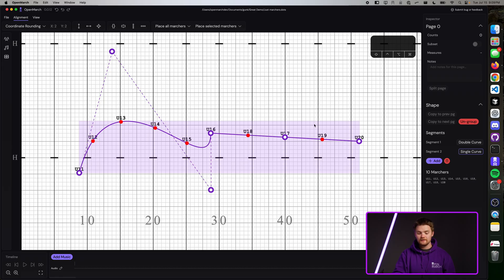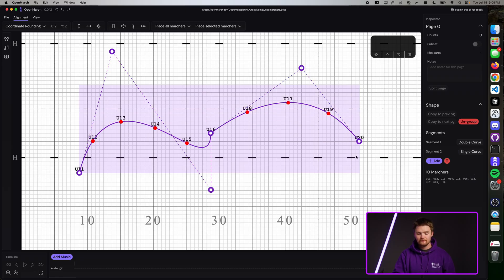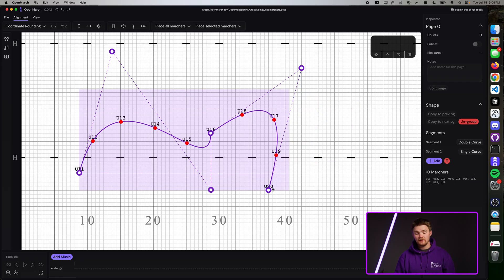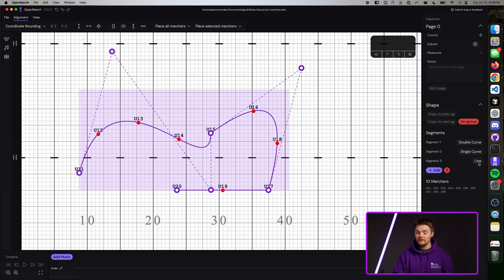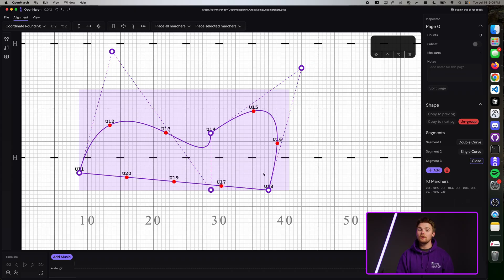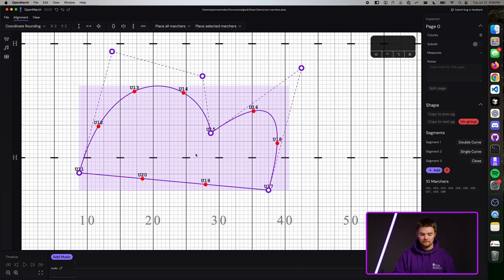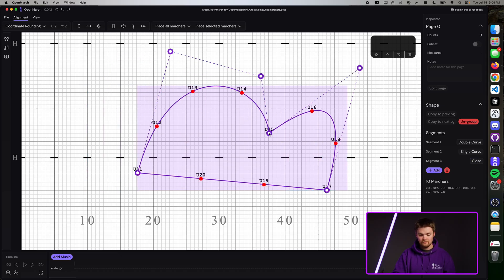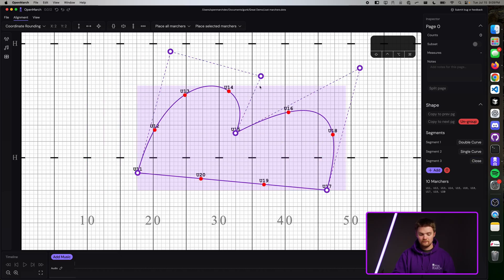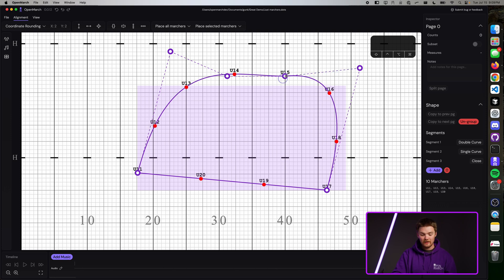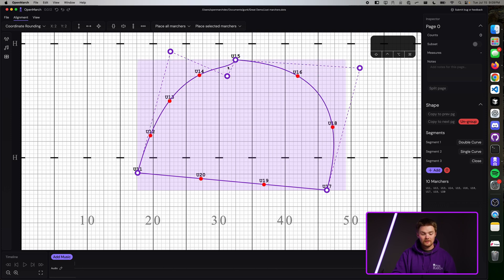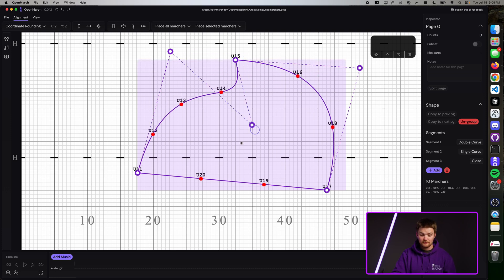Let's make this one a single curve. And if you want a shape to be closed, you can add another segment and make it a close — this will always go back to the first point. Now this is a pretty funky shape that we have going on here, but honestly I think I've already made a masterpiece.